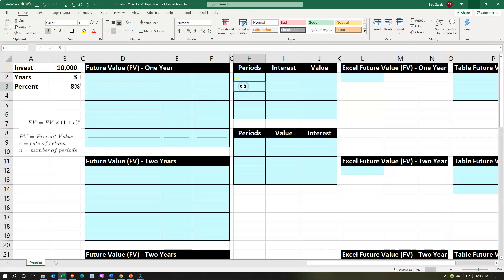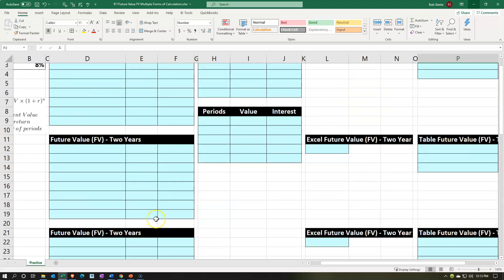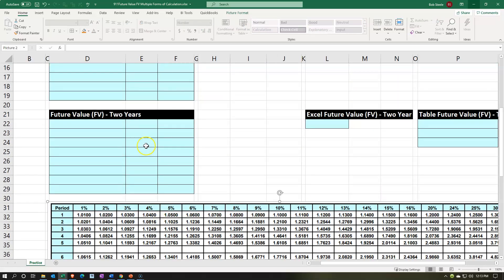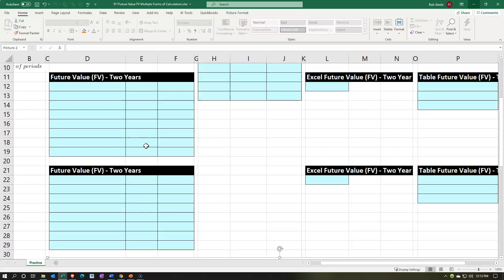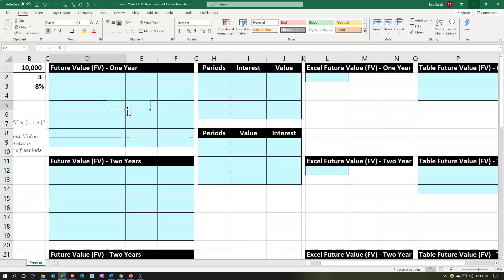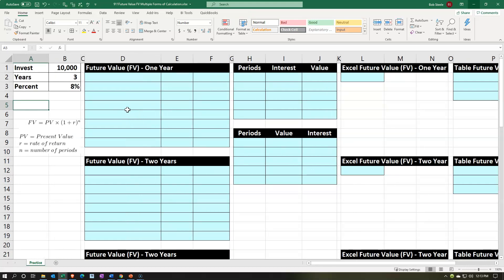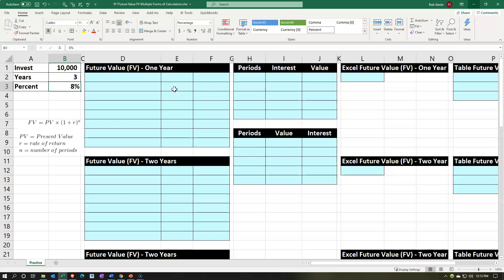We'll do it in a running balance format for a three-year time period, using Excel calculations to go right to the answer, and using tables — which is often used in book problems when you don't have a calculator or Excel. The investment is for three years at eight percent.